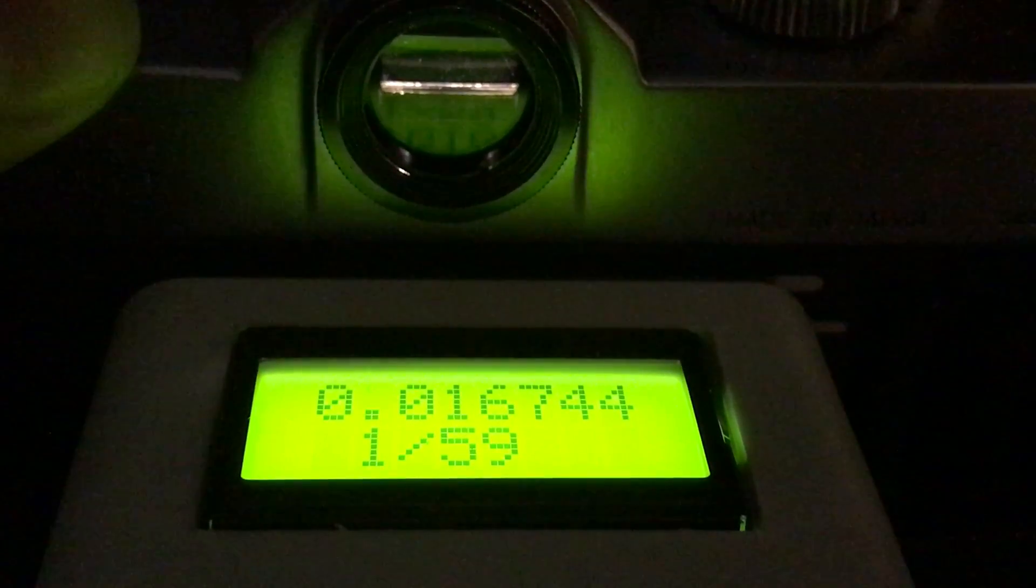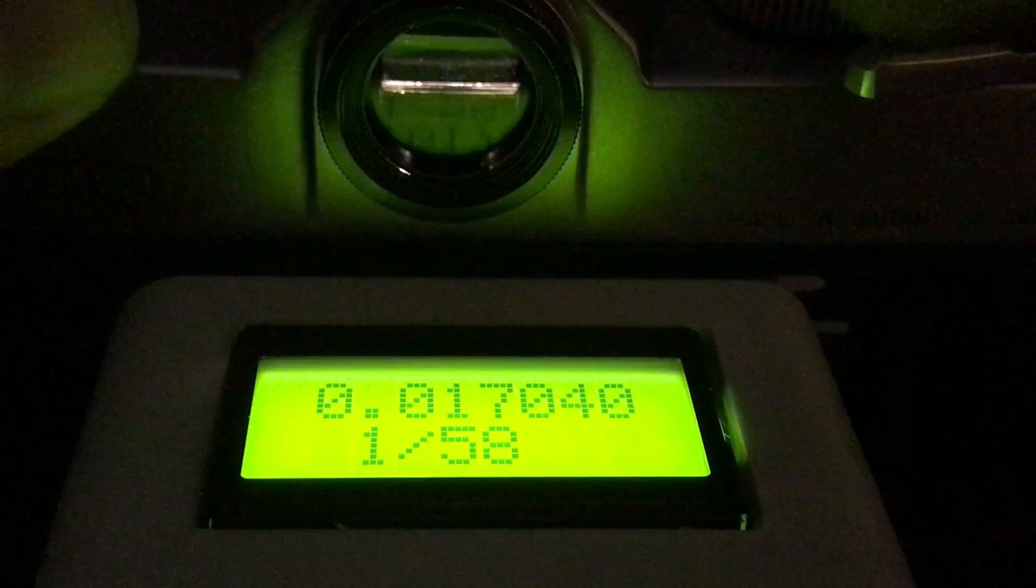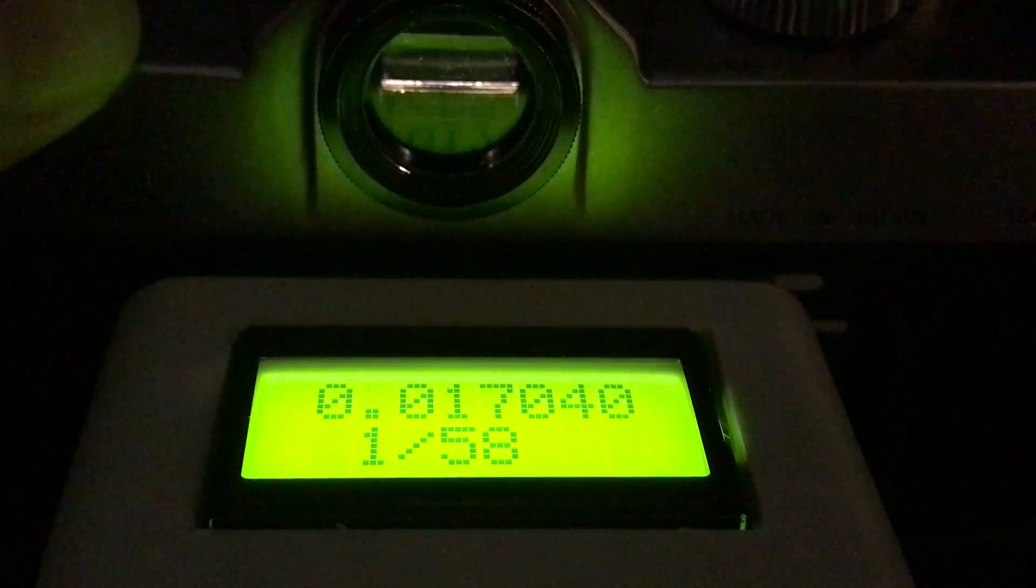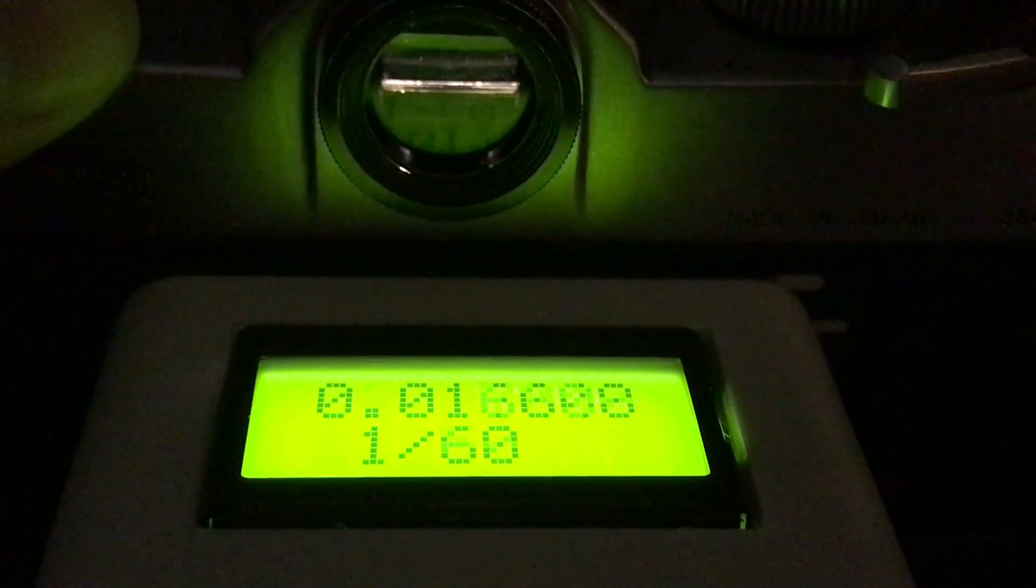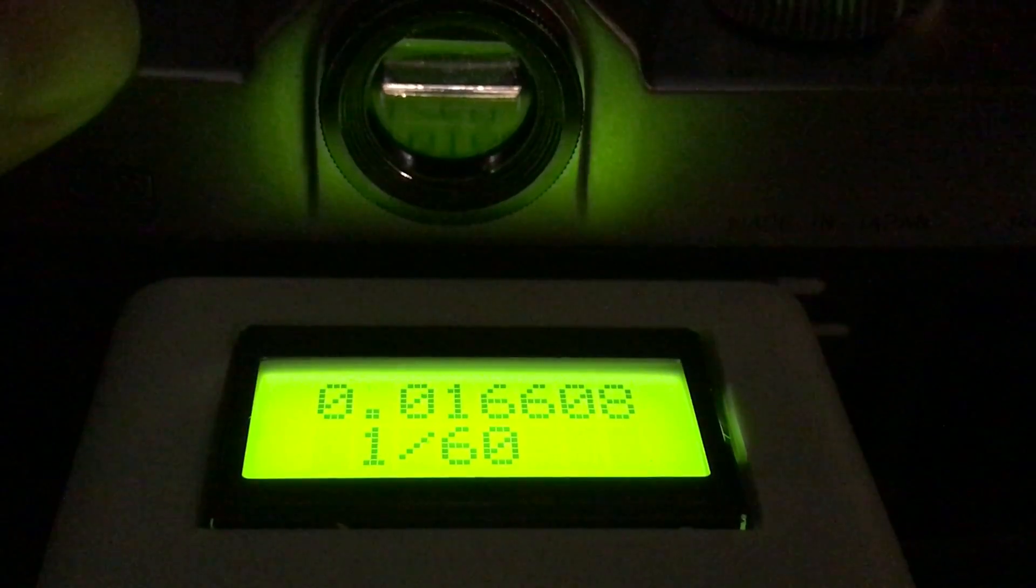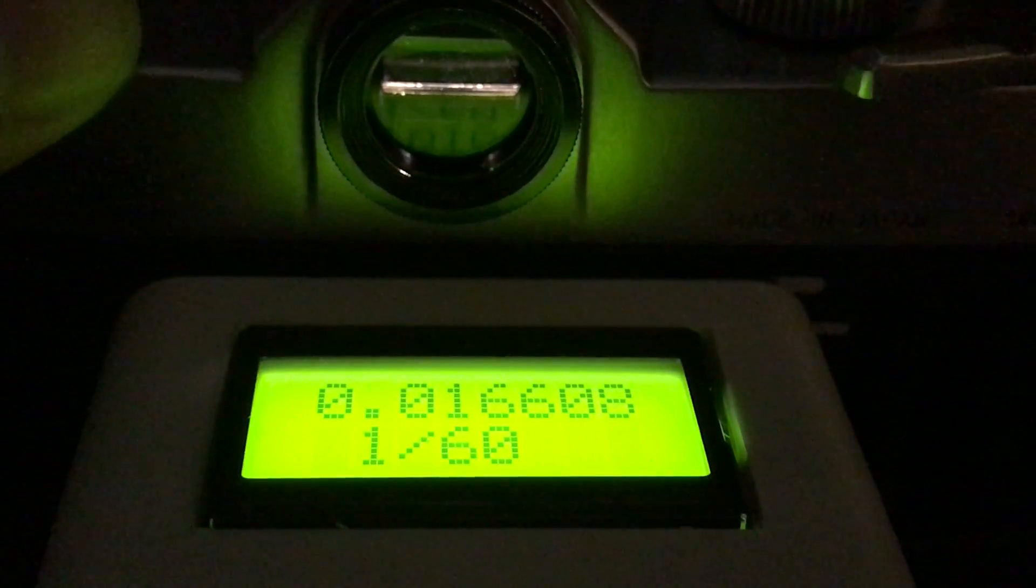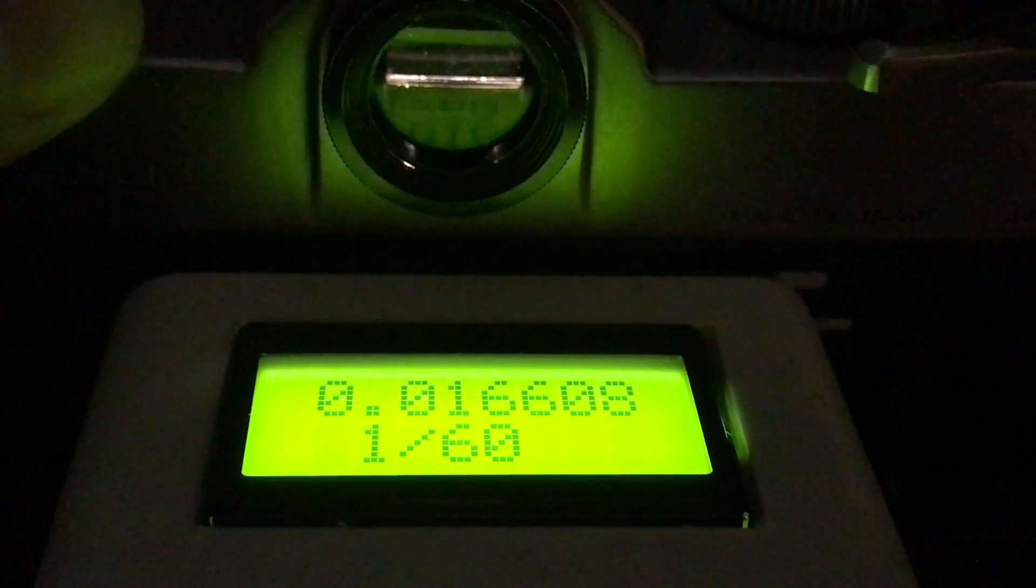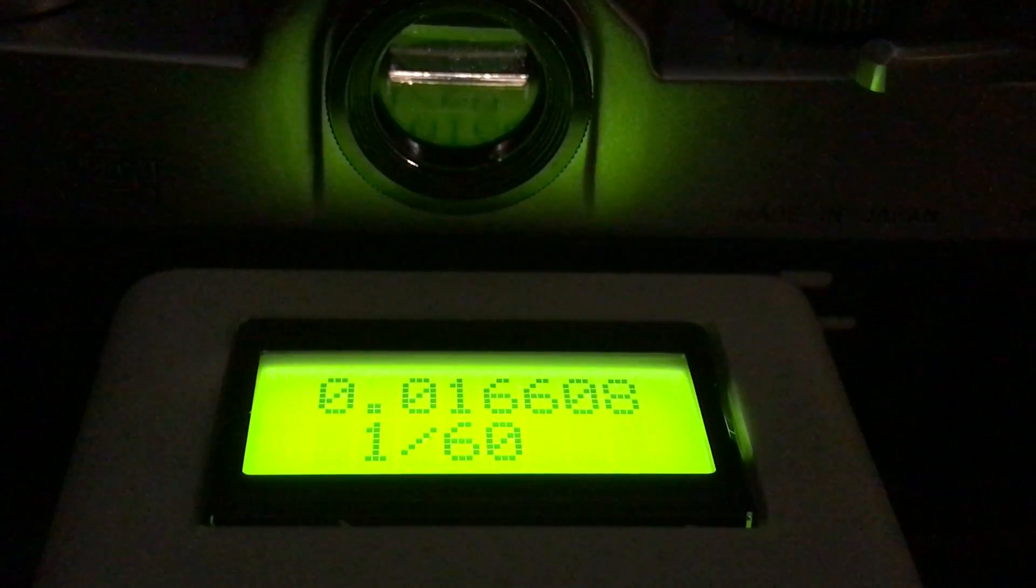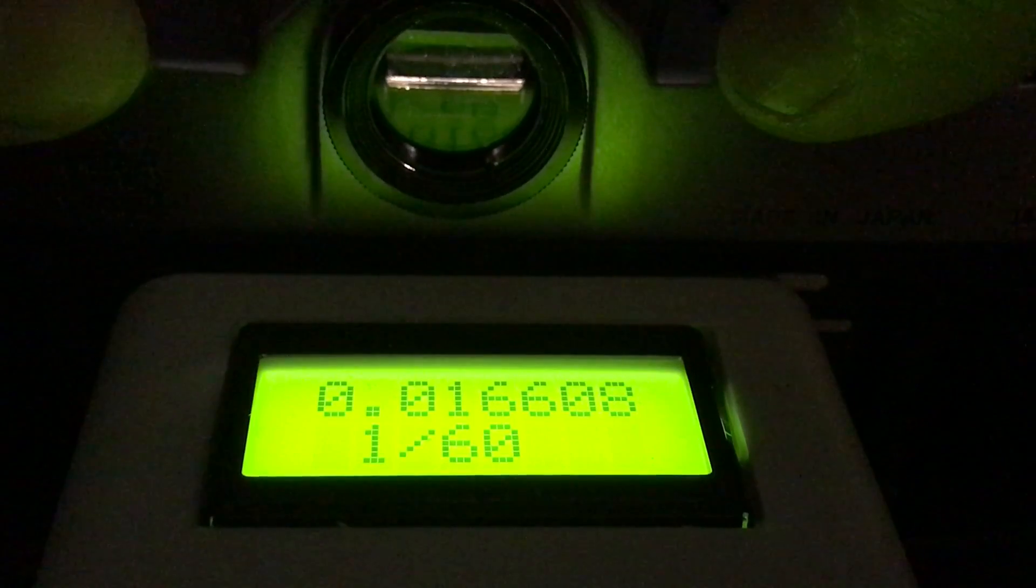So one-sixtieth. Super close. It's really good that the shutter speeds are accurate on the speeds that matter most to me.